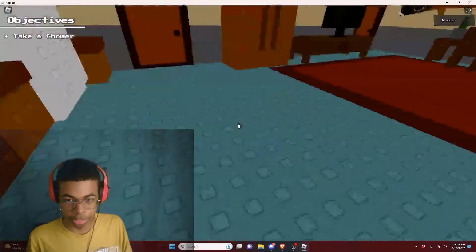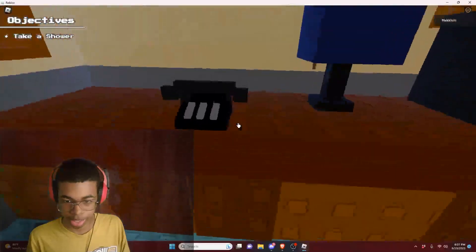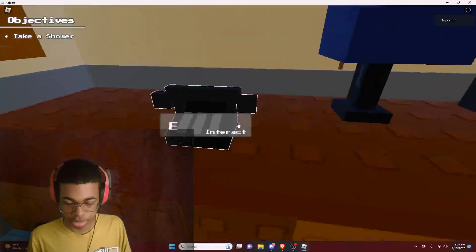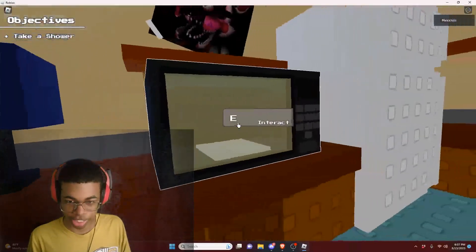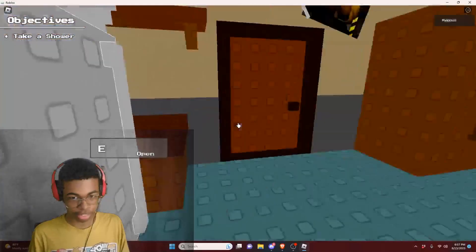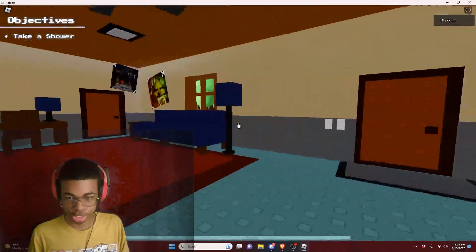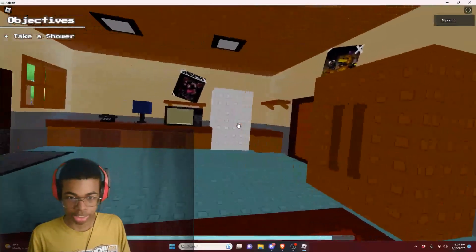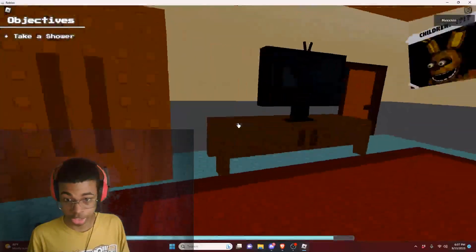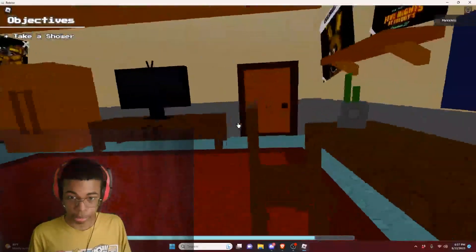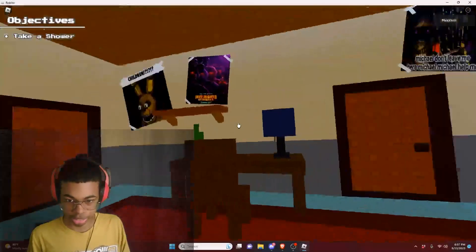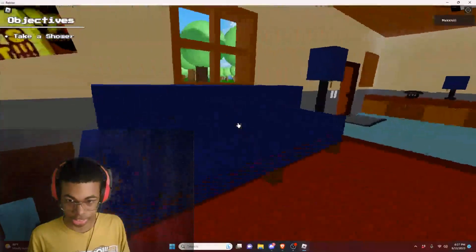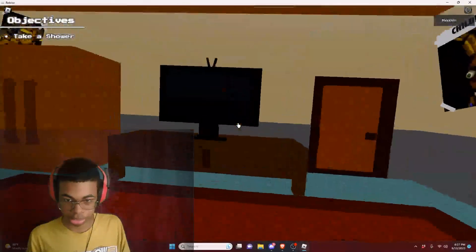So this is basically the kitchen right here. We got a phone, a lamp, a microwave, a fridge, something casual like a kitchen. And then we got a living room mixed with the kitchen. We got a TV obviously, and a couch over here.